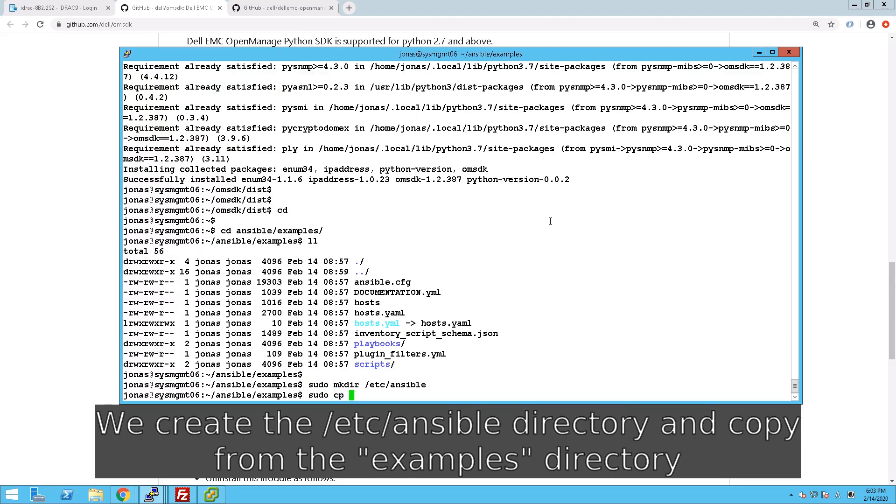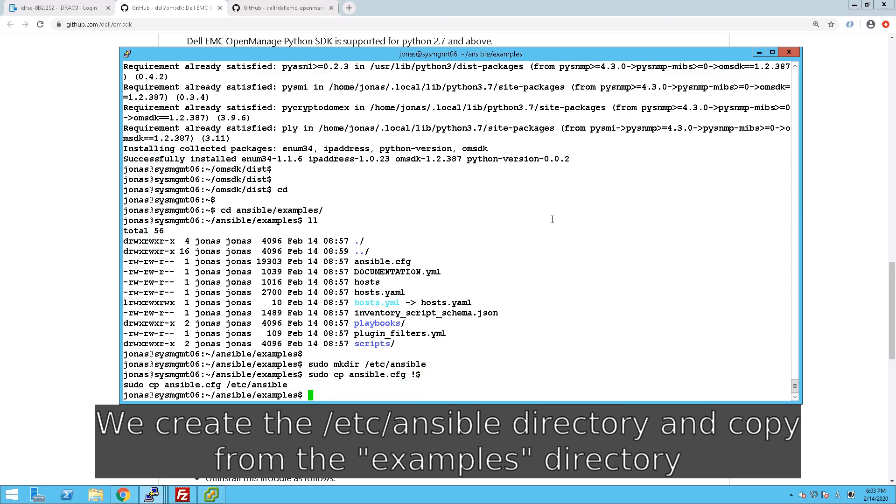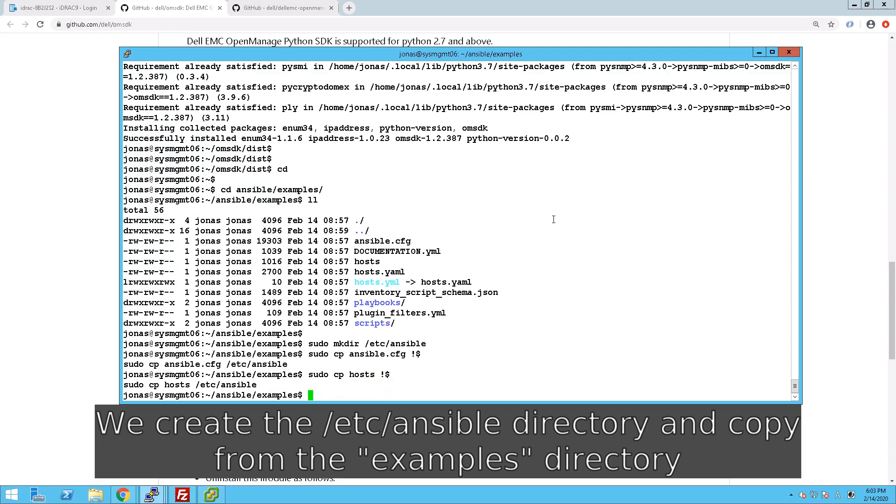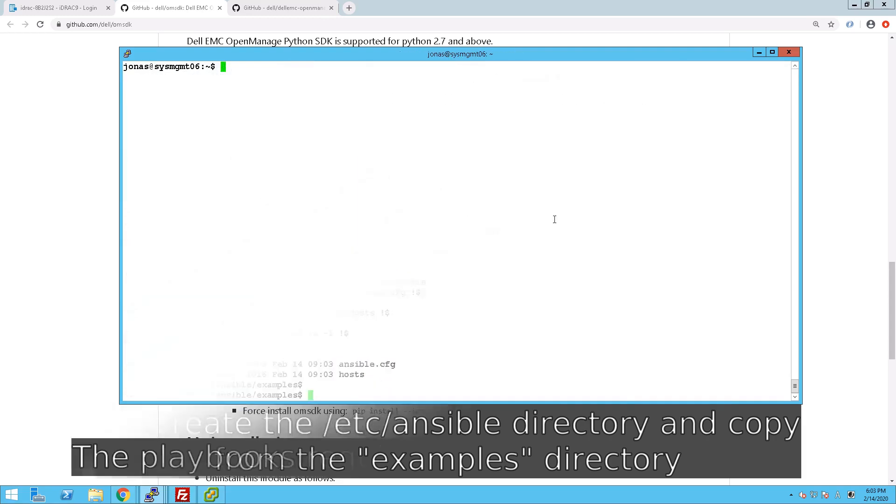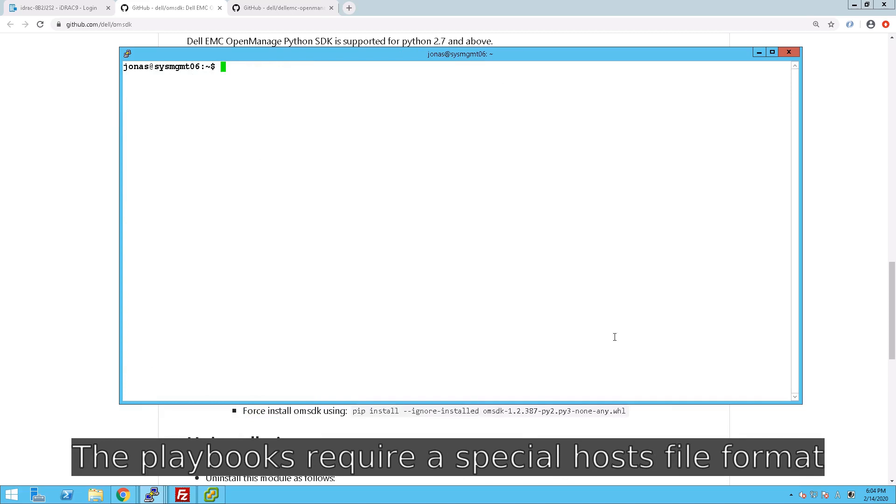And then we go to the examples directory, which is included with our Ansible download from earlier, and then we can copy the host and configuration files from there to /etc/ansible.